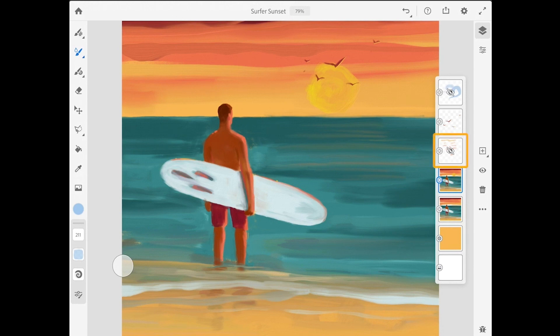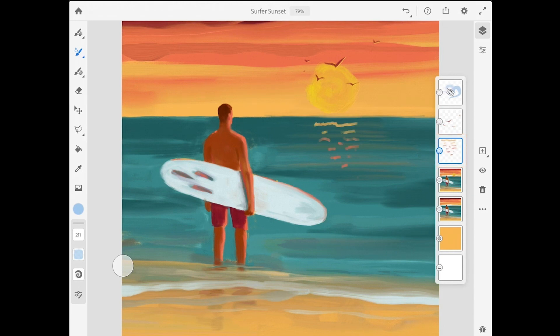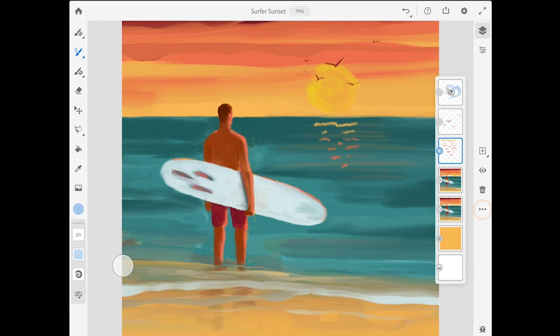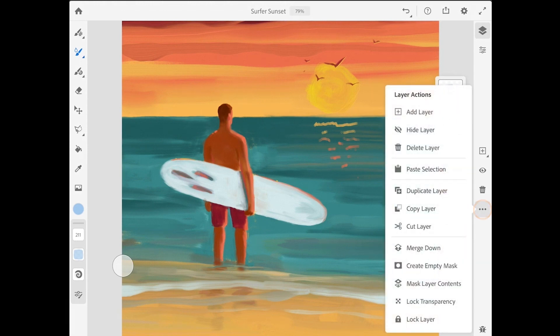I already have a layer that I prepared that has some small brush strokes on it to suggest reflected sunset colors on the water. Now in order to blend this with the main surfer painting layer underneath it I'm going to tap on the more options button in the layer taskbar and I'll choose merge down.